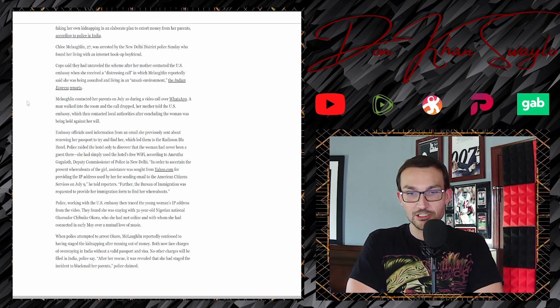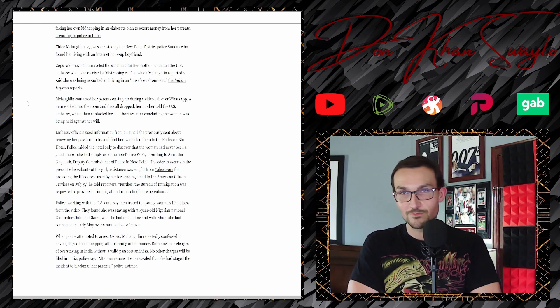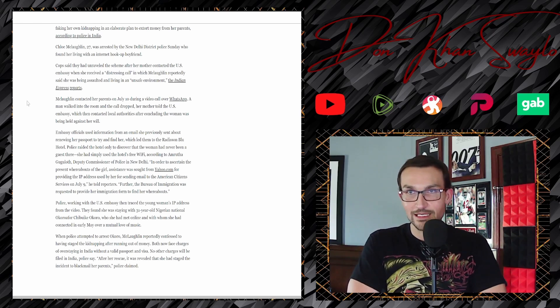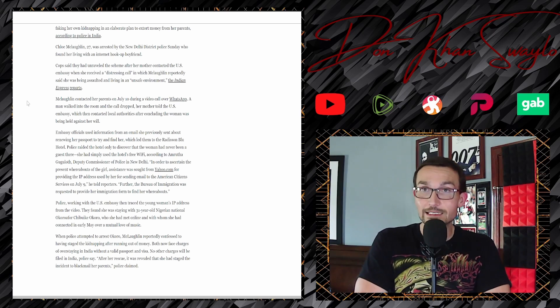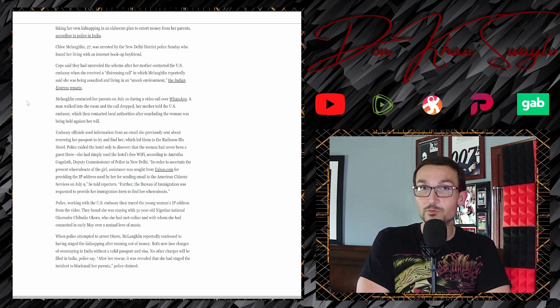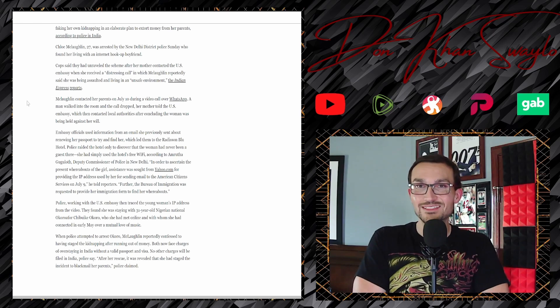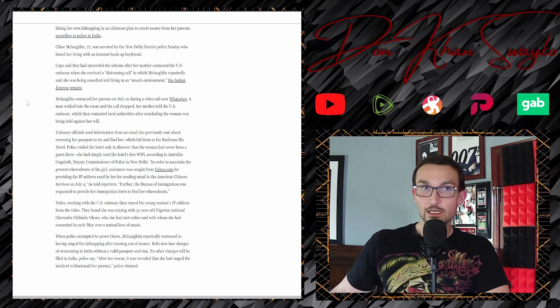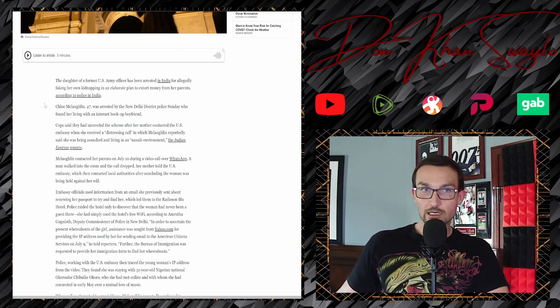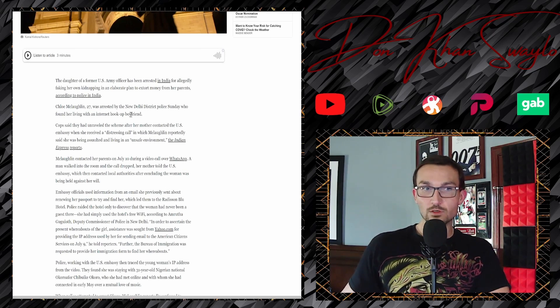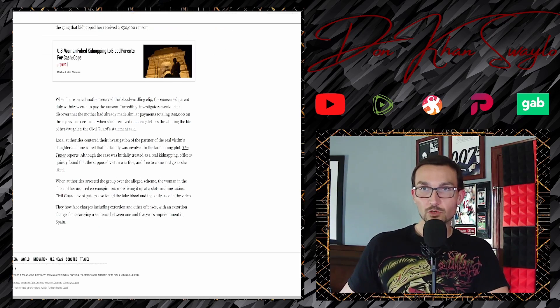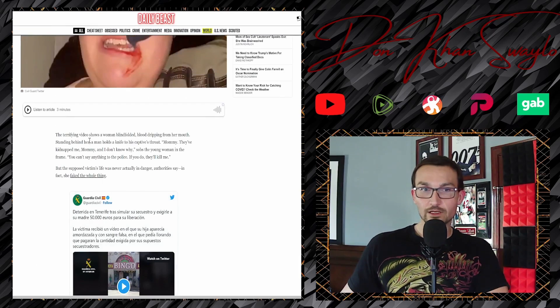After her rescue, it was revealed that she had to stage the incident to blackmail her parents. Oh my fucking god. This is why, ladies and gentlemen, you need to be paying close attention to what your kids are doing. Even, you know, like these aren't even kids. This is a 27-year-old broad and a 30-year-old fucking brain lit as well.